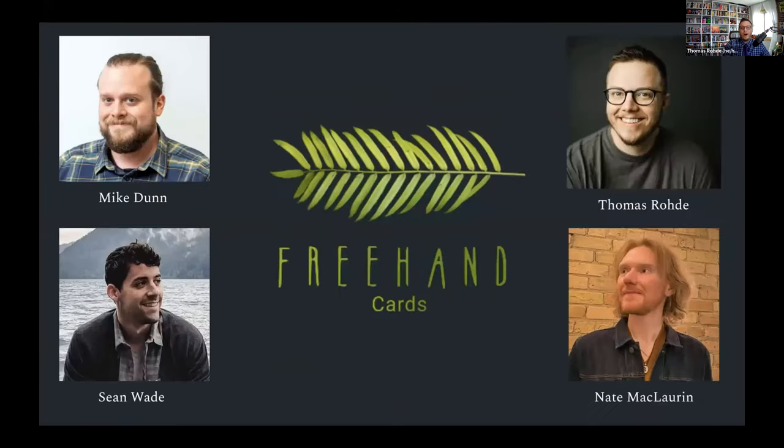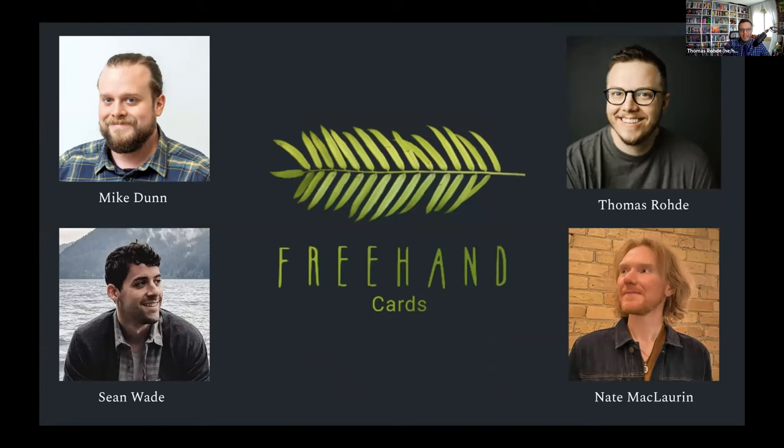Once again, we are Mike Dunn, Nate McLaren, Sean Wade, and Thomas Rohde for Freehand Cards. Thank you.